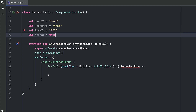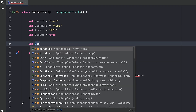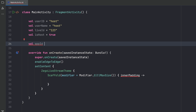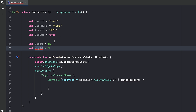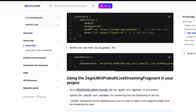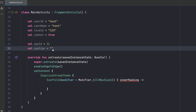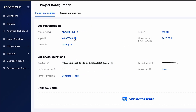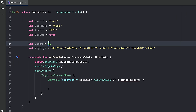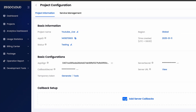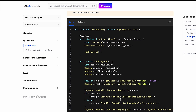To get the appID and appSign, you go back to Zego Cloud — right here, there they are. Remember, don't show these to anyone. Let me copy the appSign and paste it, then copy the appID and paste it, adding an L because it needs to be a Long. Now if we go to the documentation again, we can find the code to do this, but since we're using Jetpack Compose, I'll show you how to start a fragment in Jetpack Compose.